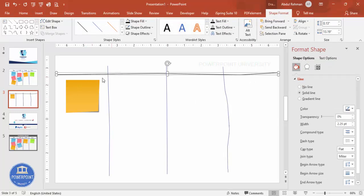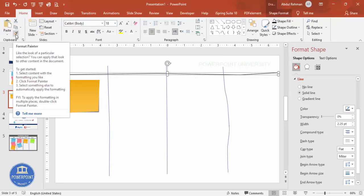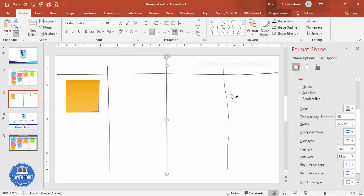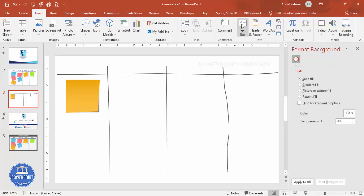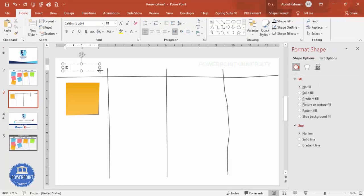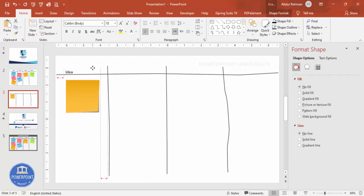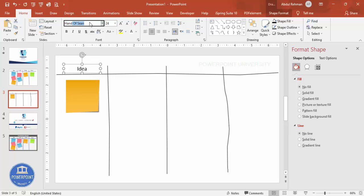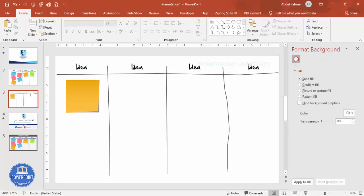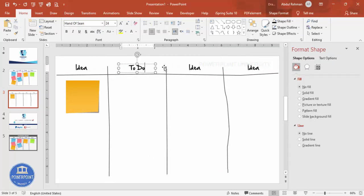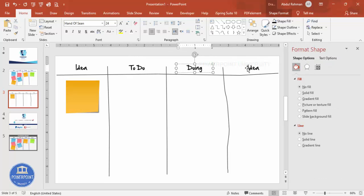I'm going to give the same formatting to all lines. Select one line, go to Home, double-click the Format Painter, and click on each of the other lines. Press Escape when done. Then go to Insert, Text Box, and type 'Idea'. Center align it and increase the font size. I'm choosing the 'Hand of Sean' font. Then hold Ctrl+Shift and duplicate the label for each column — To Do, Doing, and Done.